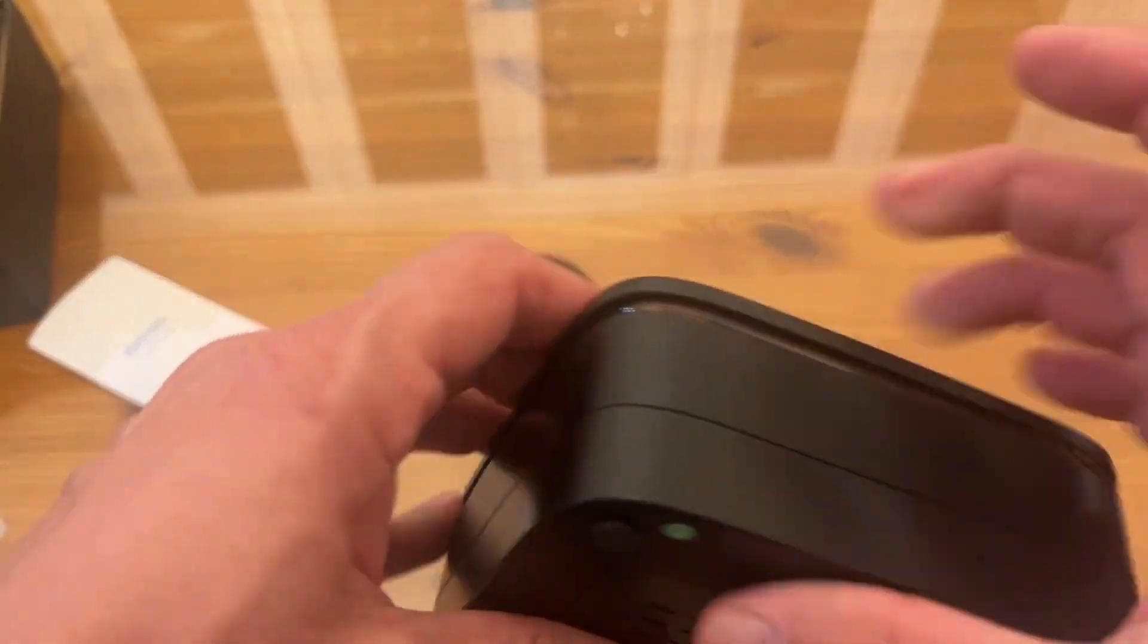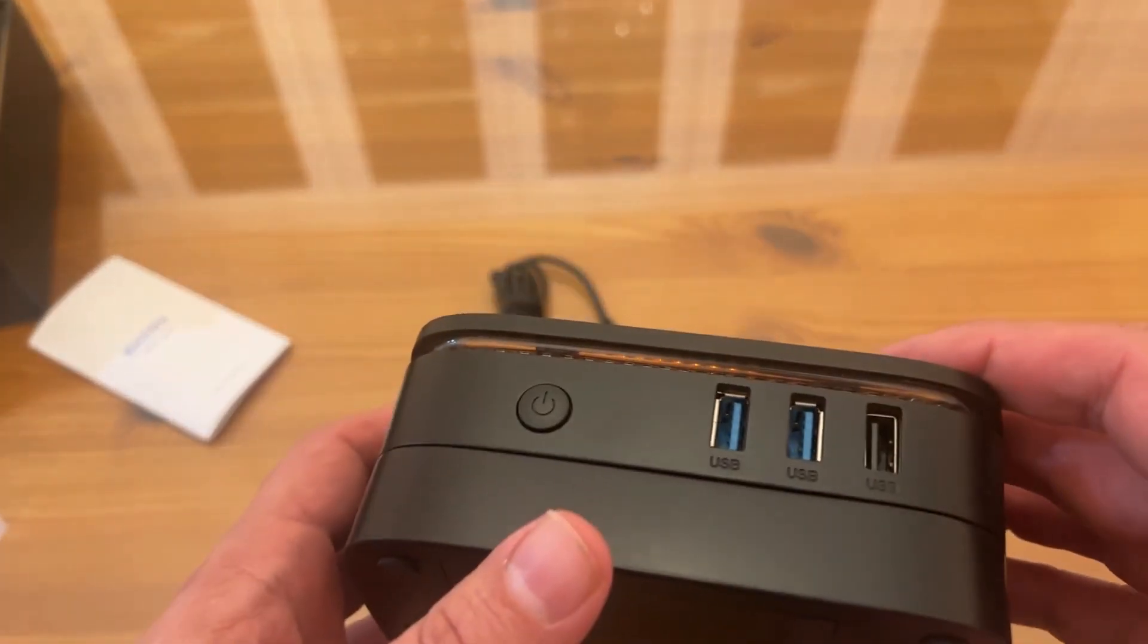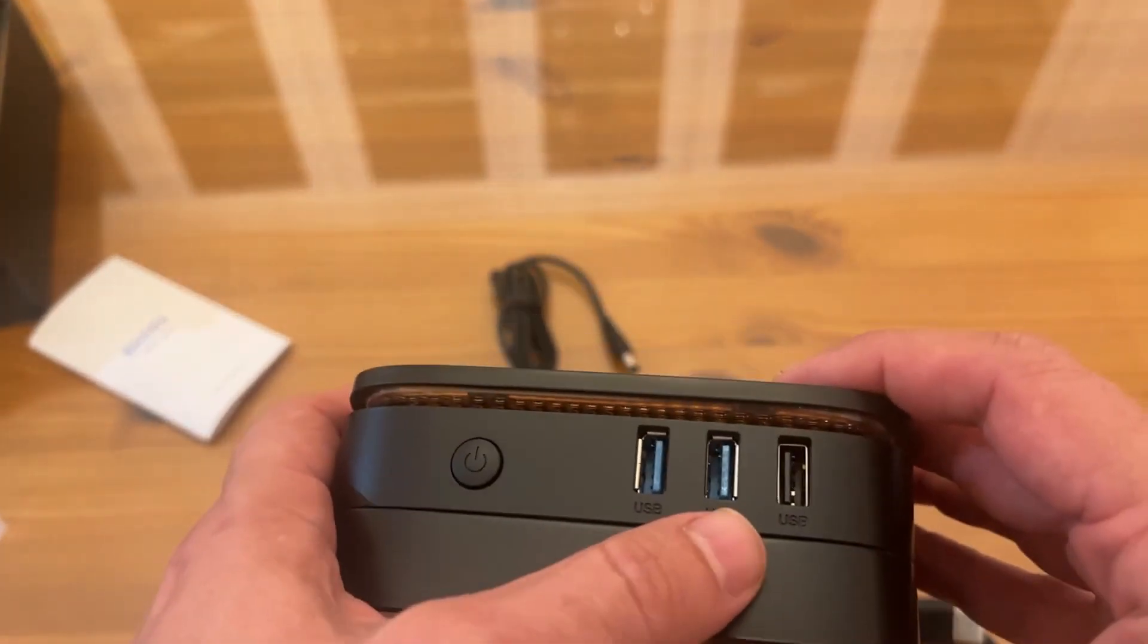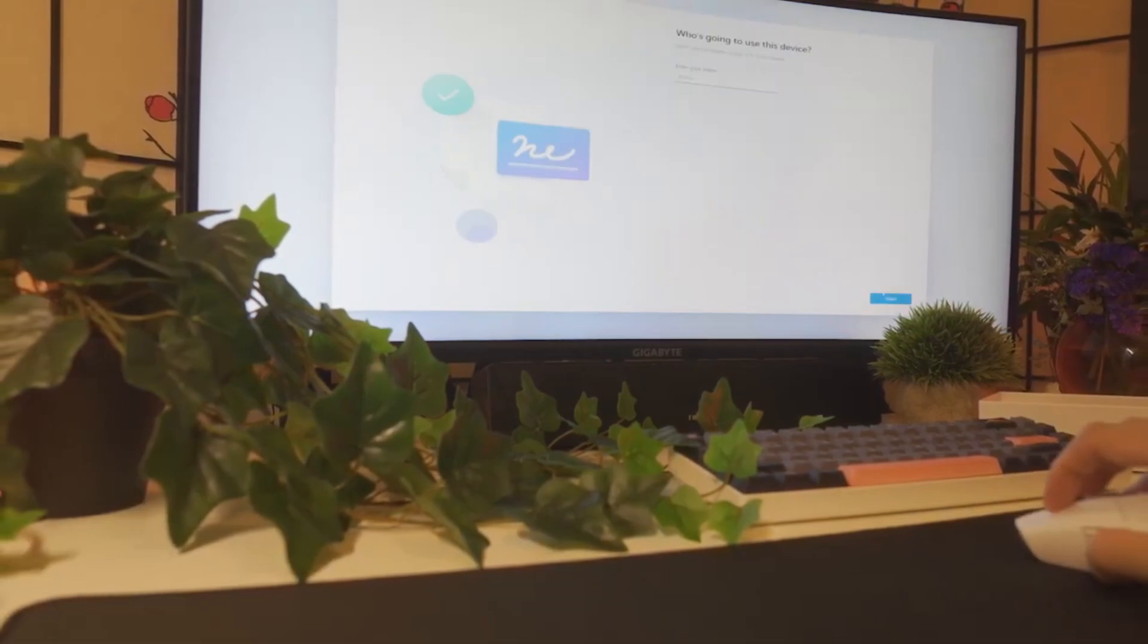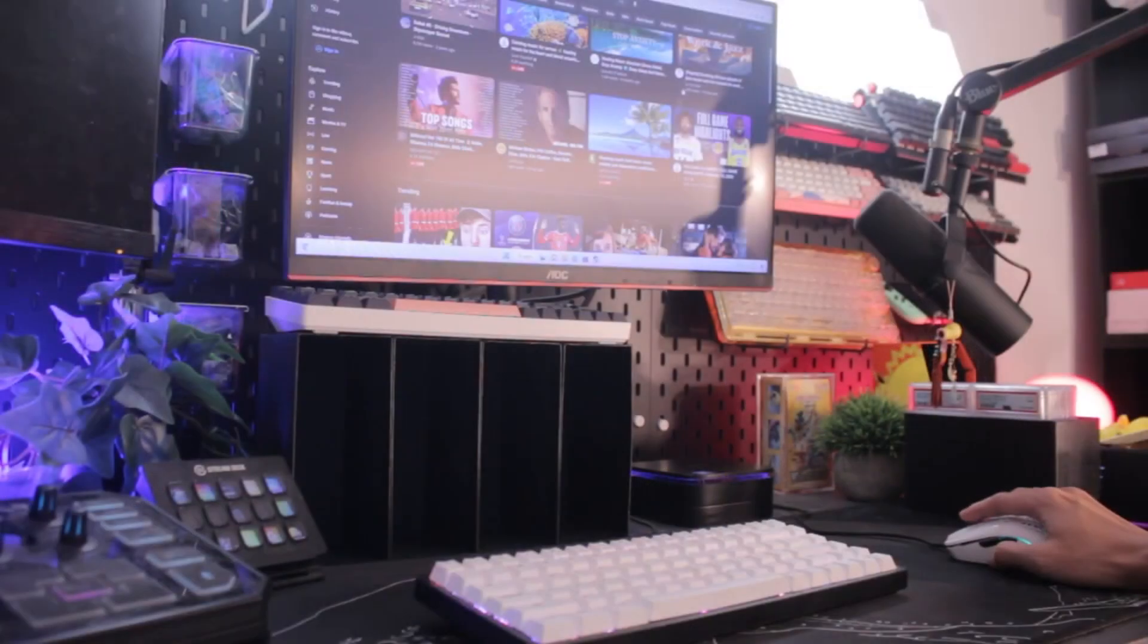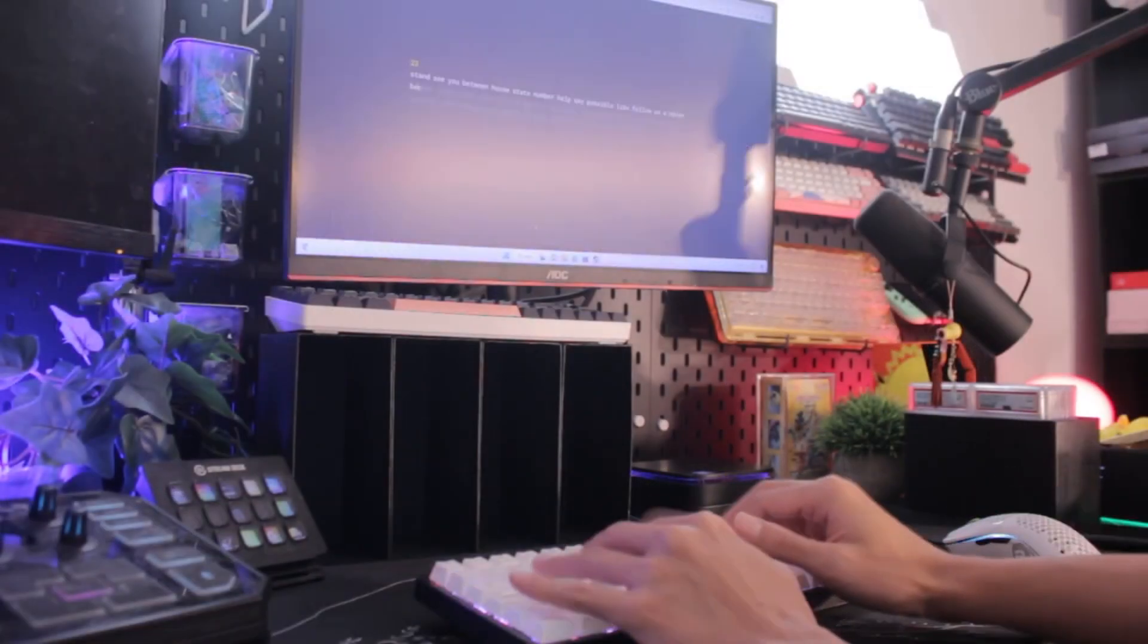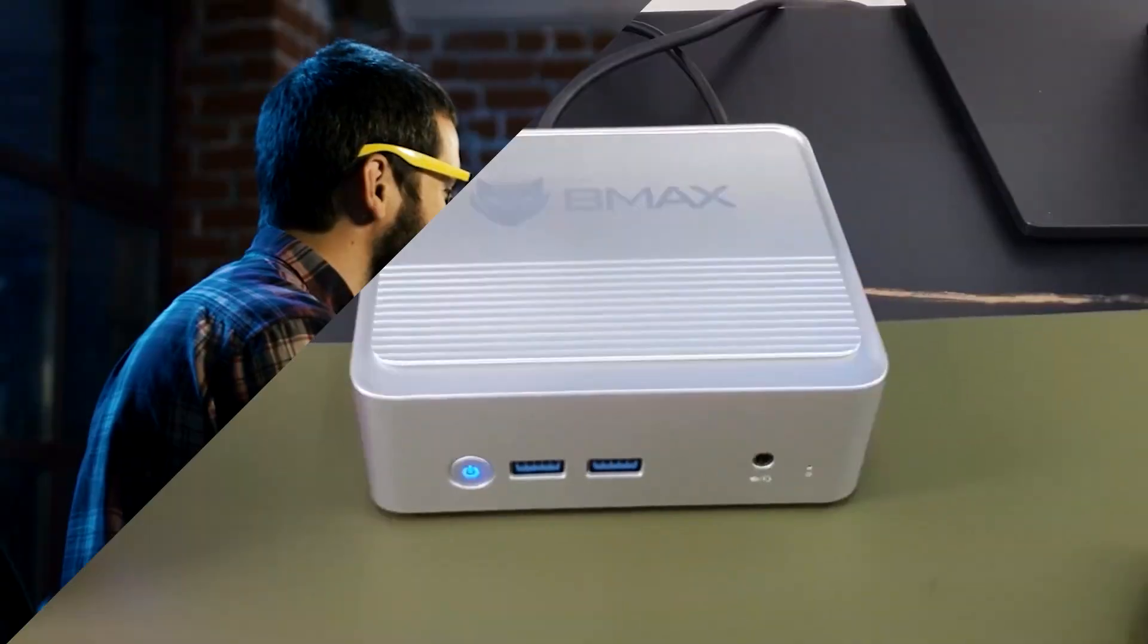Although the Blackview MP60 is not a gaming computer, it works flawlessly for a variety of tasks like office work, web surfing, 4K multimedia playing, and more.